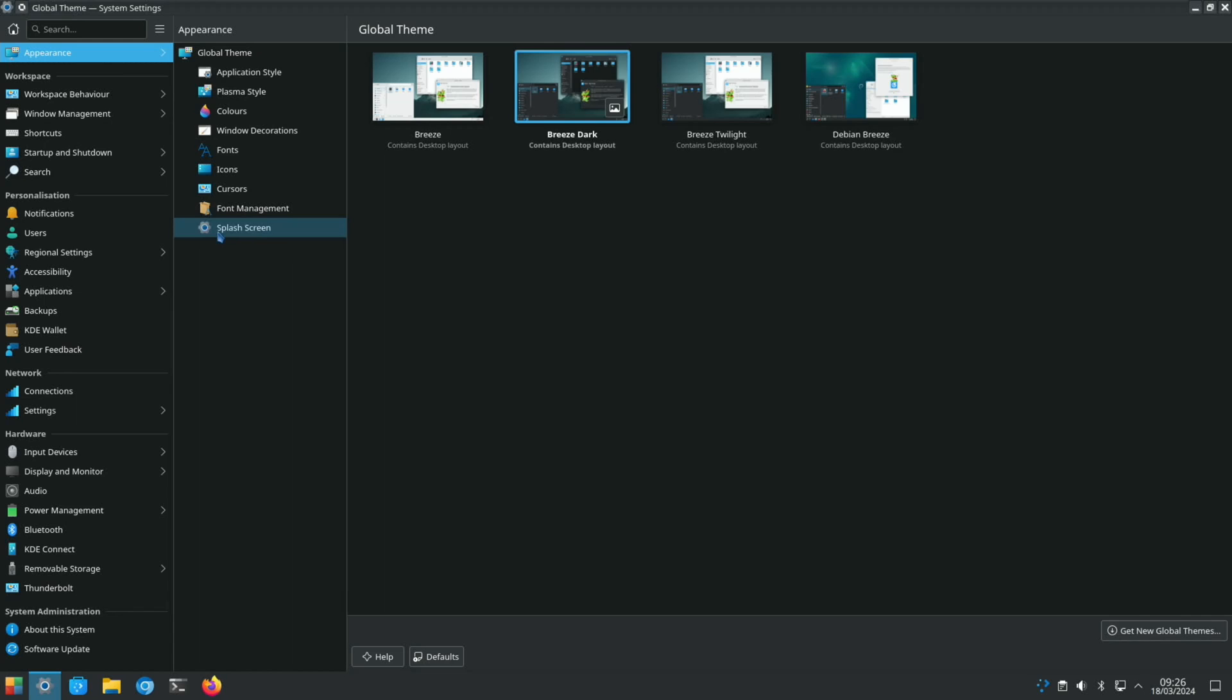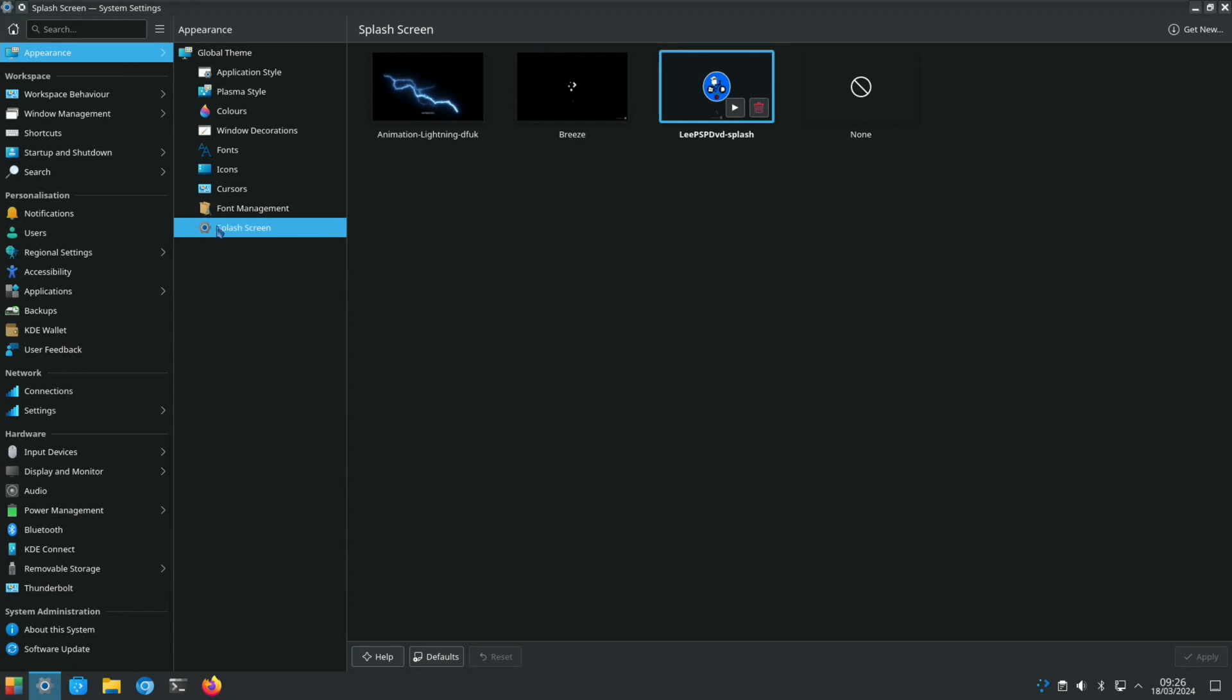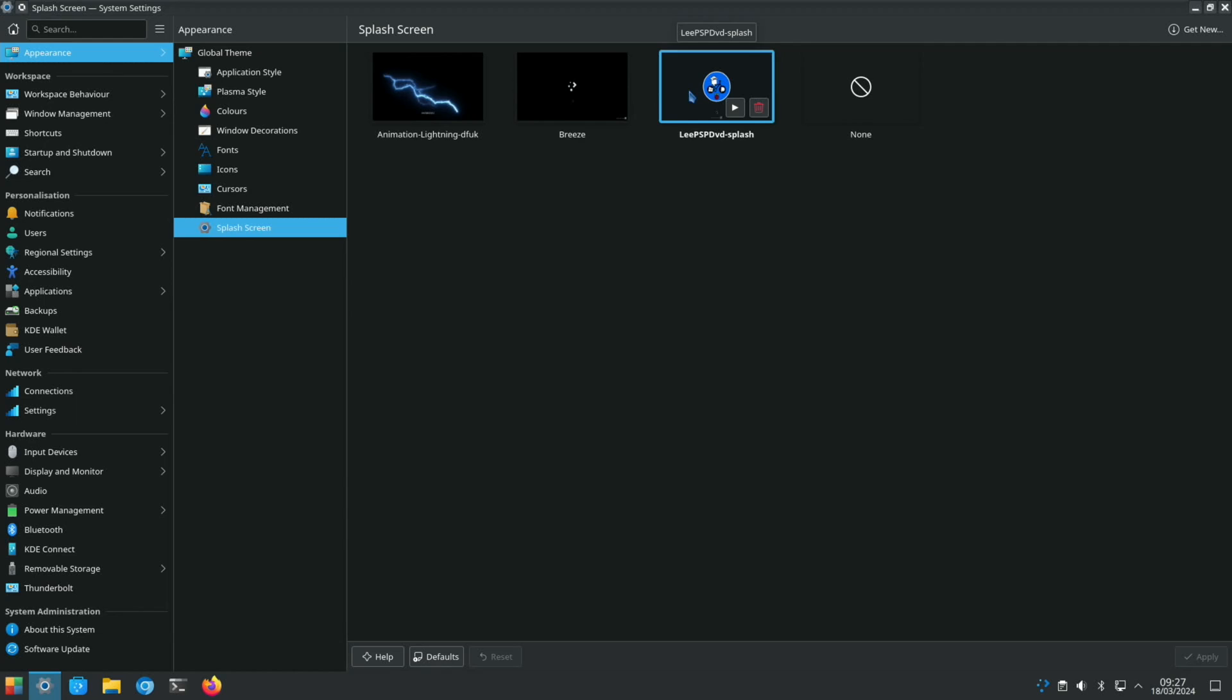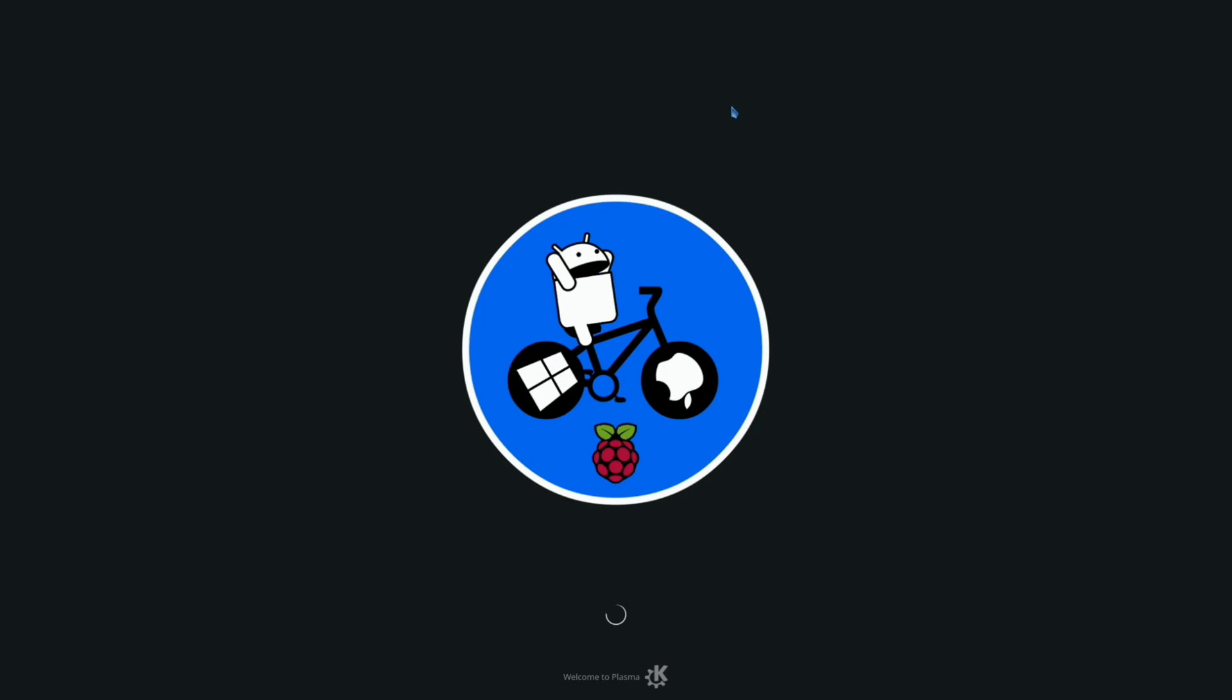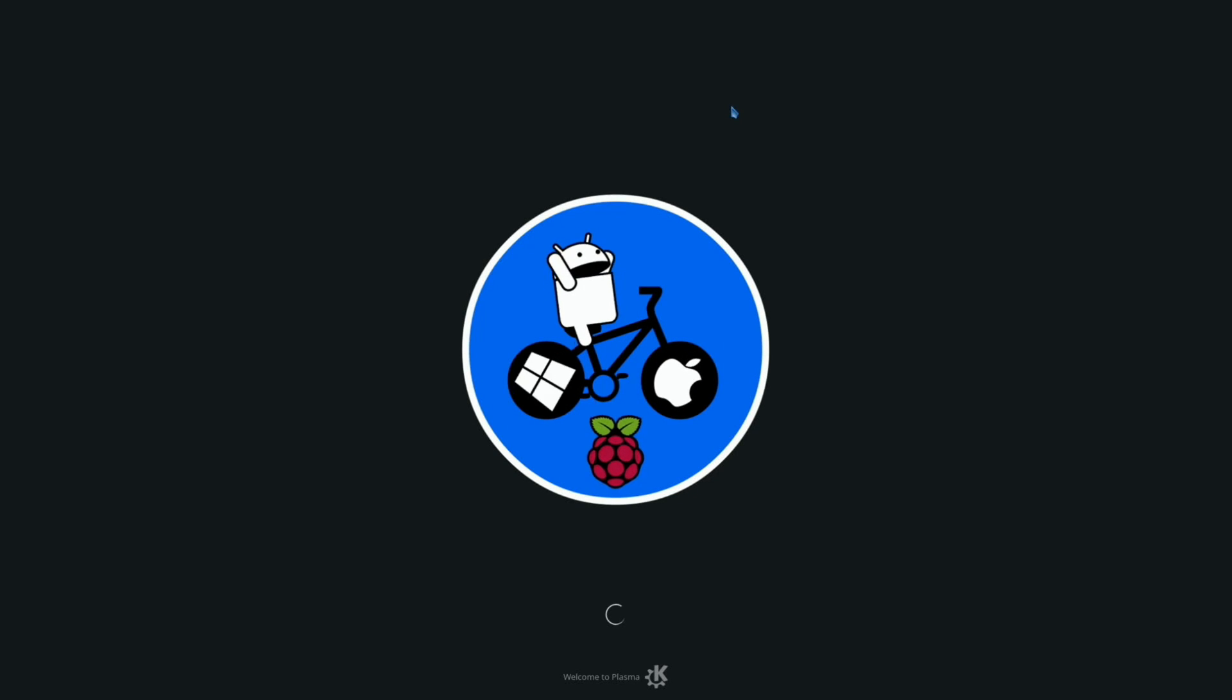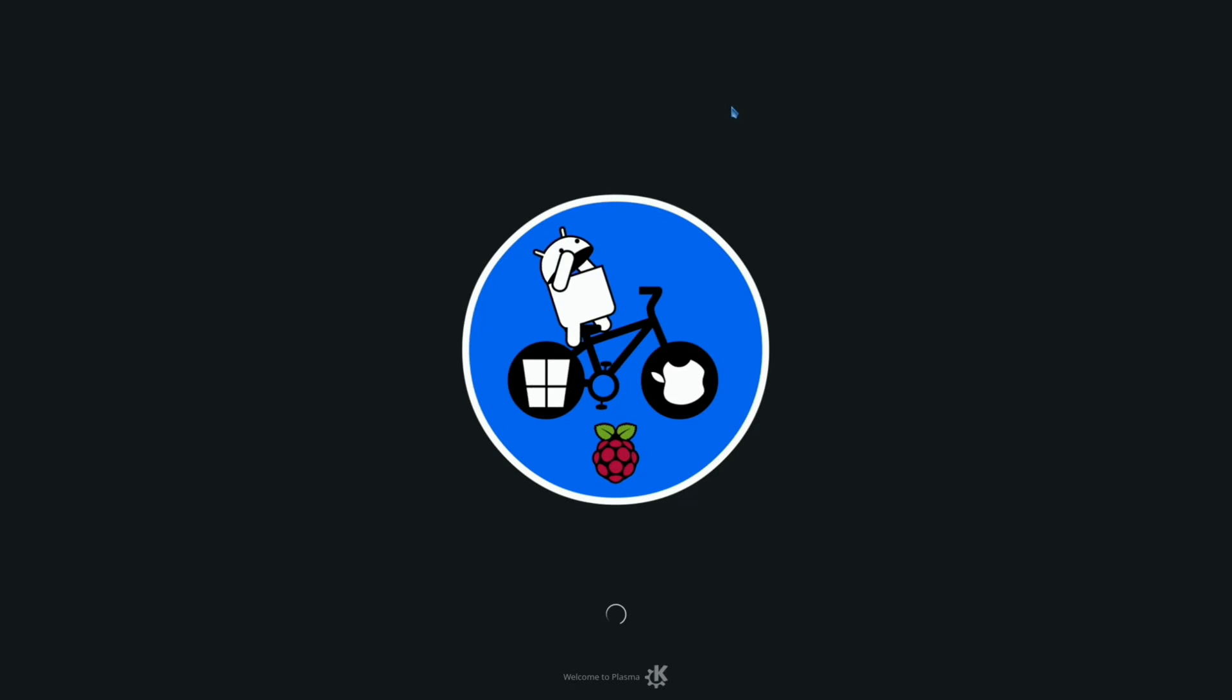You can download your own themes and everything else, but the only thing I've changed really is the splash screen. You can see here Lee PSP DVD splash, so when the operating system launches this will run. You can switch back to Lightning if you don't want this logo to be on your operating system. You would just click on that and hit apply.